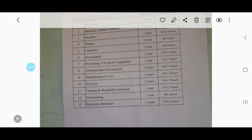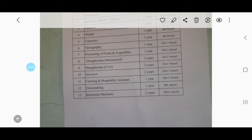The stenographer trade requires class 10. Processing of fruits and vegetables is the same as class 10. Draftsman mechanical is the same as class 10. Draftsman civil is class 10. Surveyor is the same as class 10. Catering and hospitality assistant is the same as class 10. Dress making requires class 8.